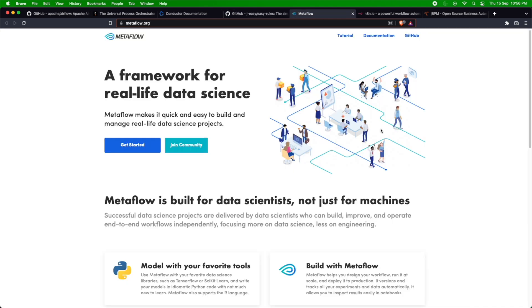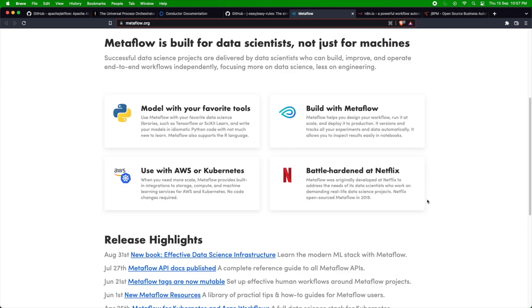For machine learning enthusiasts or data scientists, there is a framework called Metaflow which is similar to these workflows, but you can use it for running machine learning workloads. These are already used by Netflix and you can see they're integrated with AWS and Kubernetes.